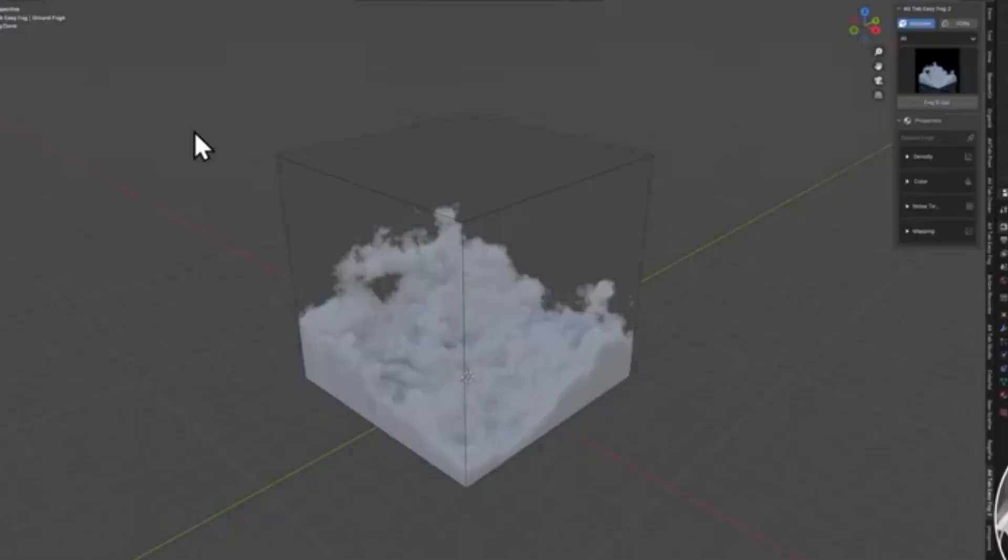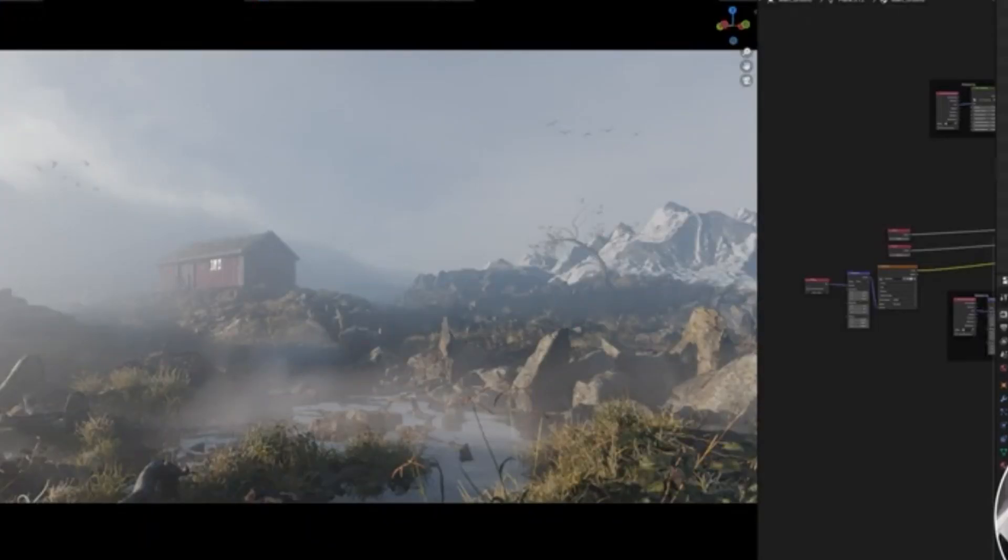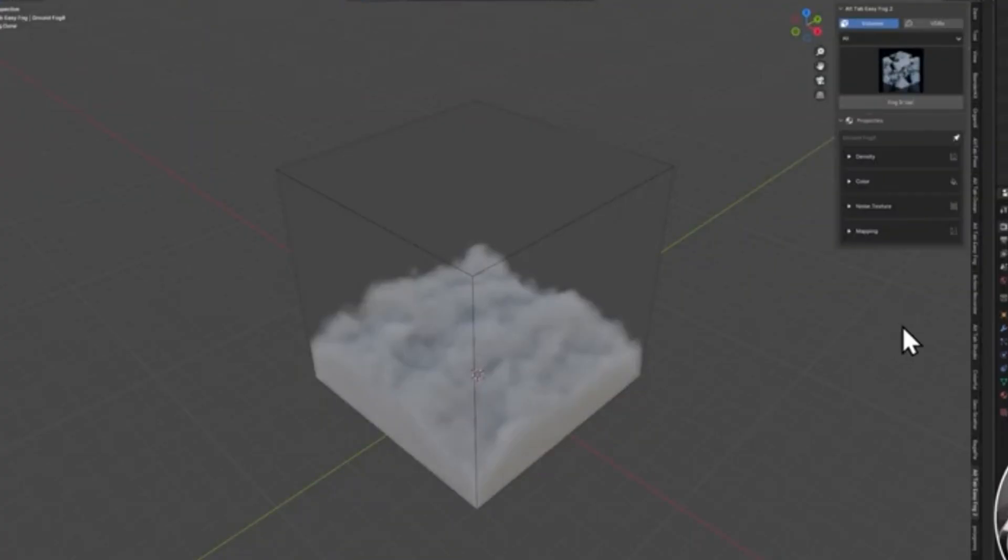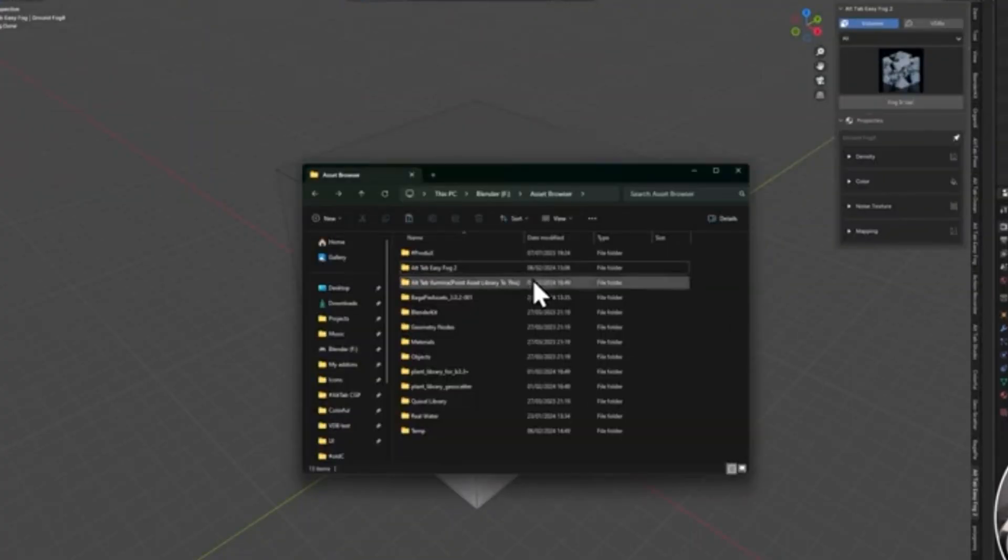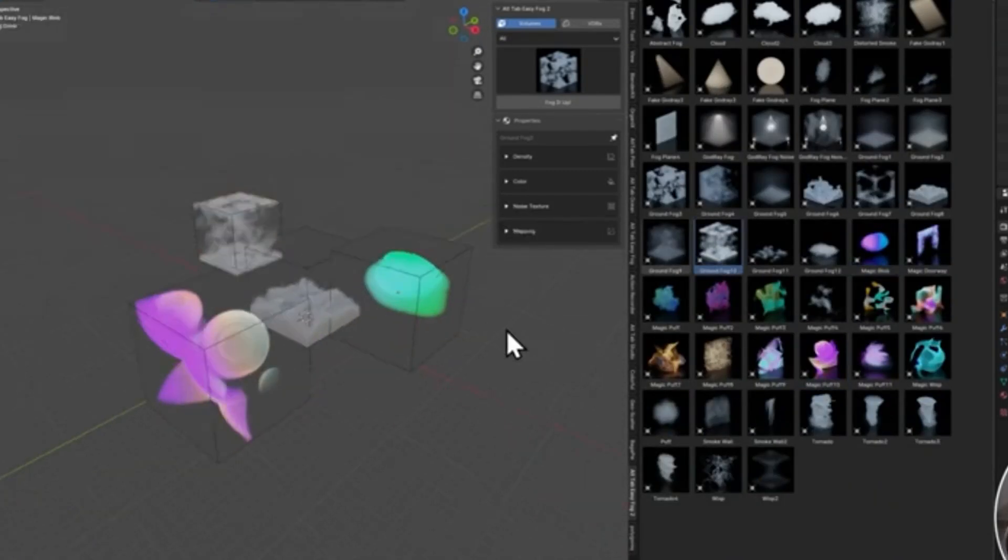So, are you ready to elevate your creations to new heights? Stay tuned, hit that subscribe button, and let's dive into the foggy world of Alt-Tab EasyFog 2.